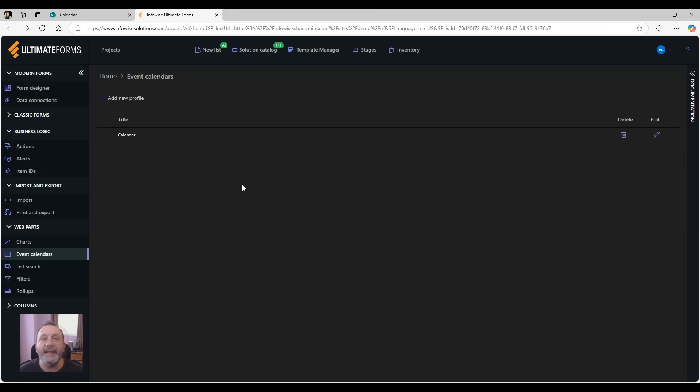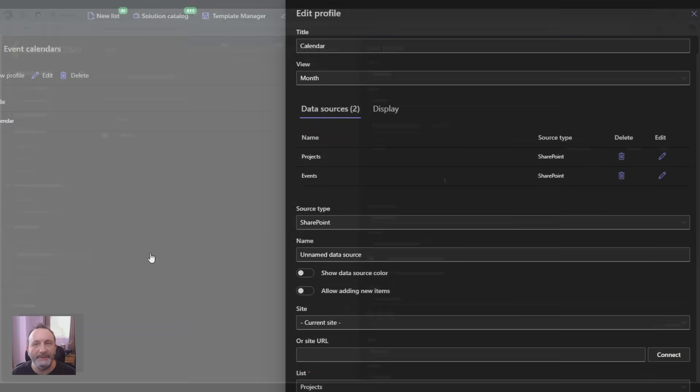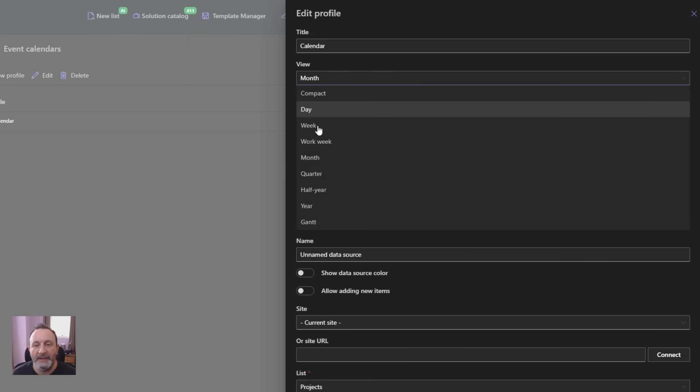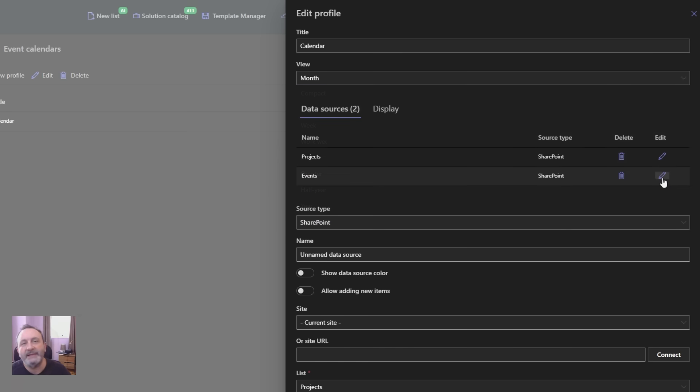Let's see how it works. When I create a new calendar profile, I can select to show it in any of the available views. Next, I add one or more data sources.